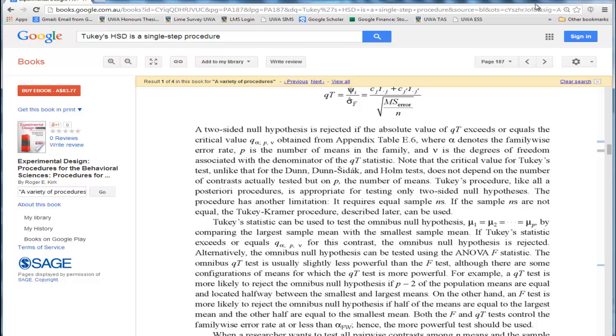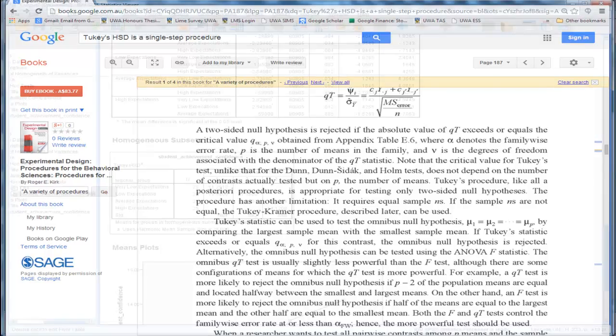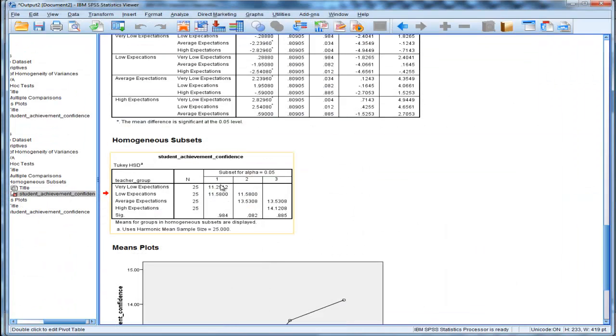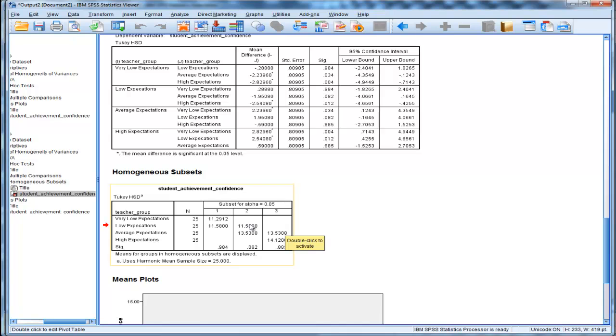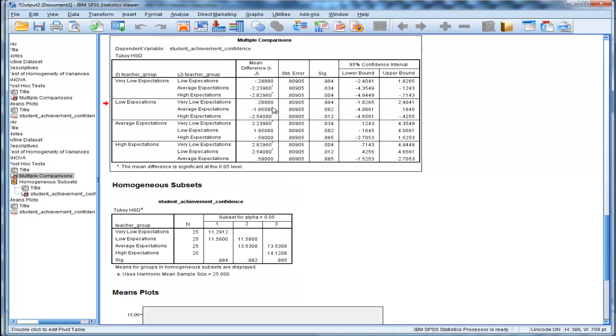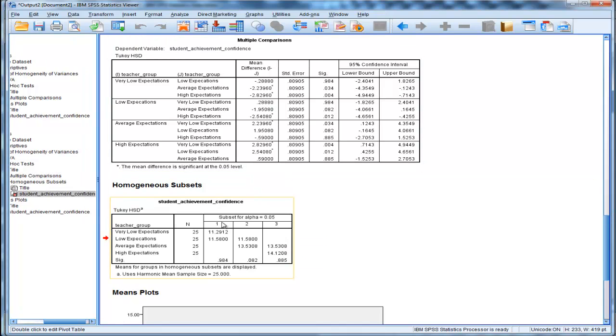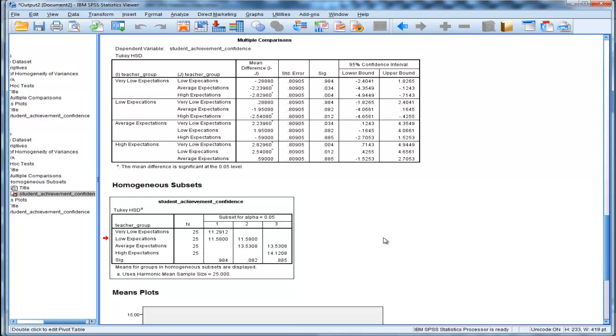And what SPSS is doing here is Tukey's HSD, and it's actually giving me the same results as above, because really what SPSS should be calling this is Tukey-Kramer HSD.